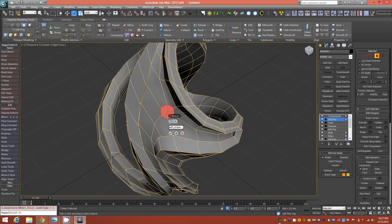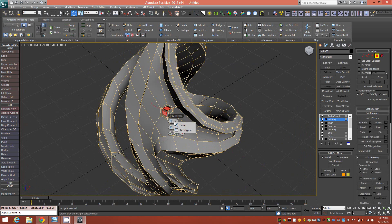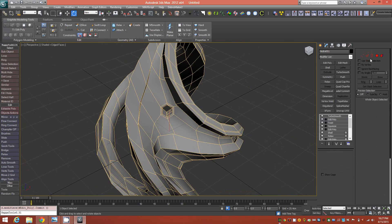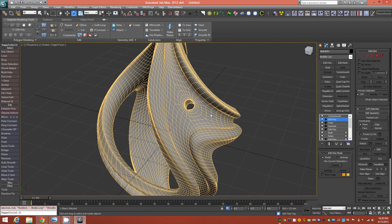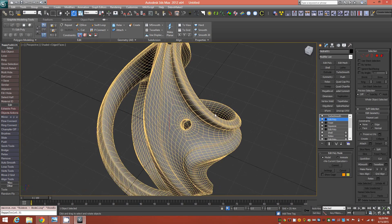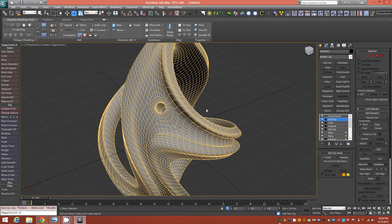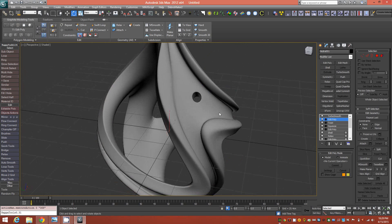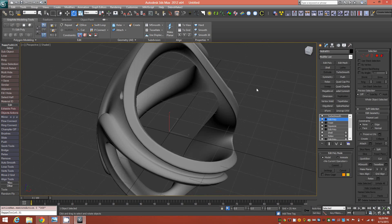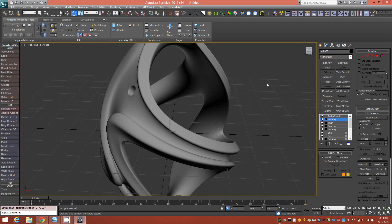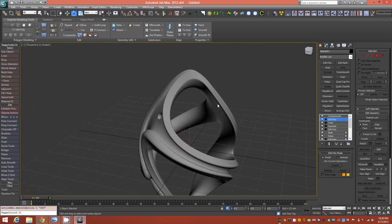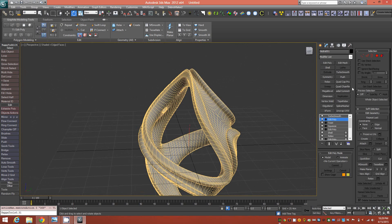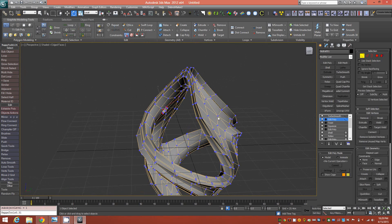We'll do a slight inset by polygon first for a cleaner hole, then Bridge, then inset one more time by group. That creates a very nice, clean hole you can run a necklace or chain through. The hole goes all the way through the object.